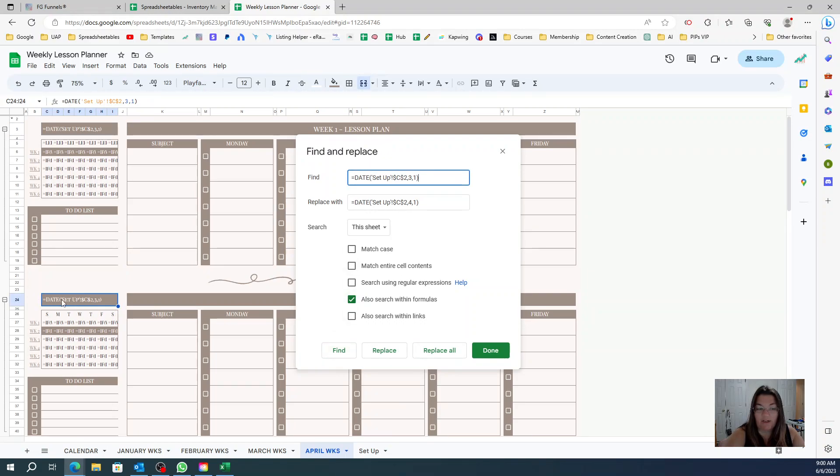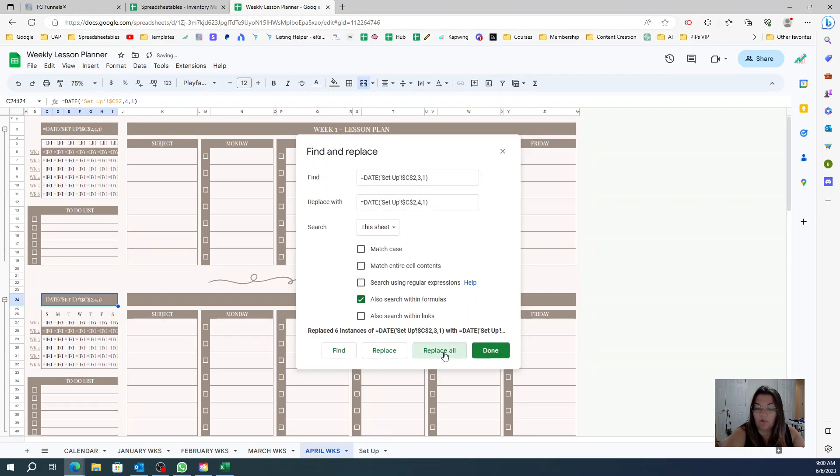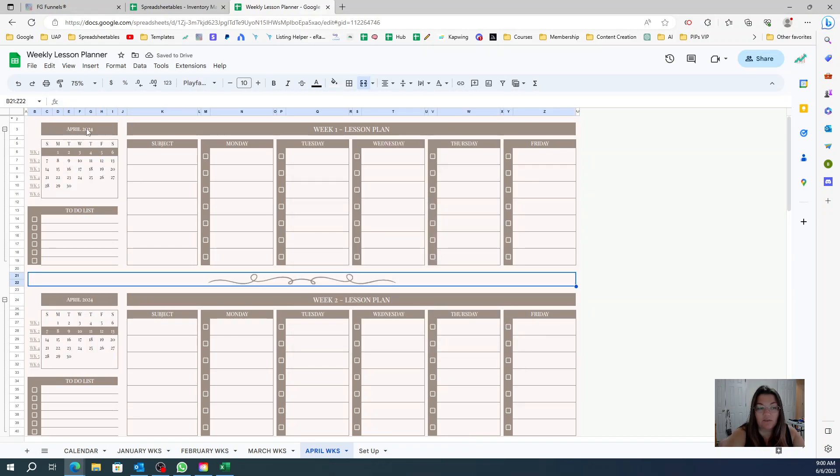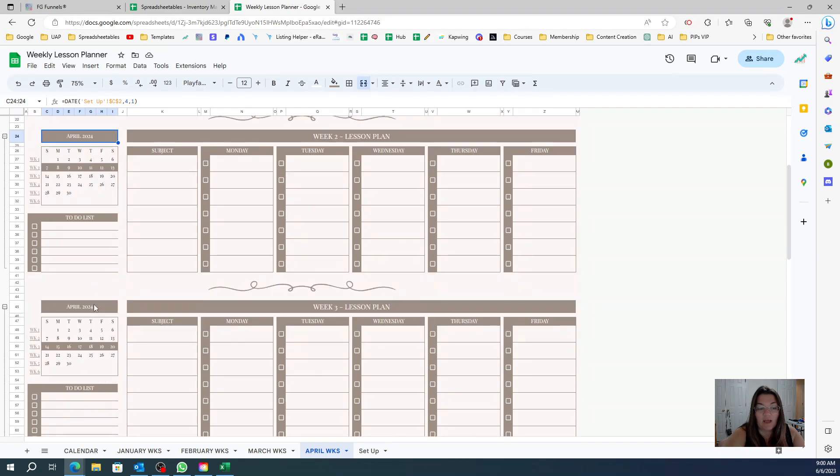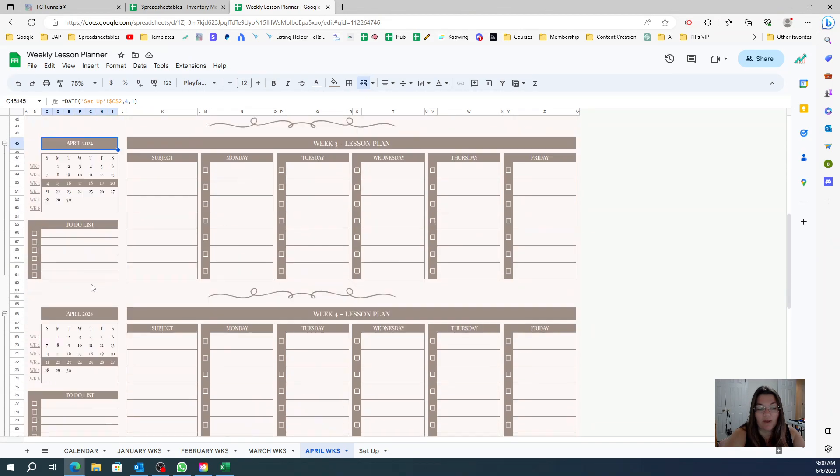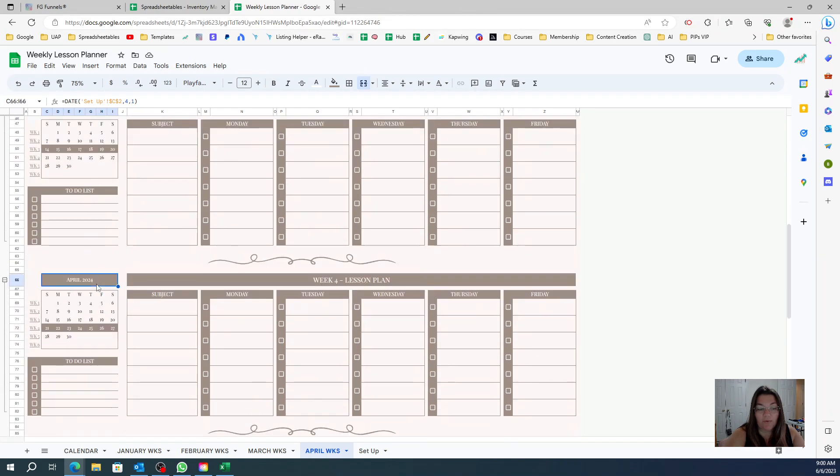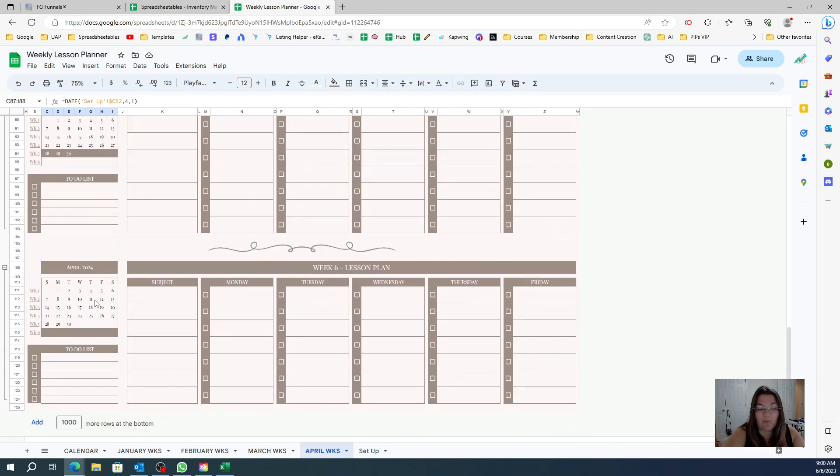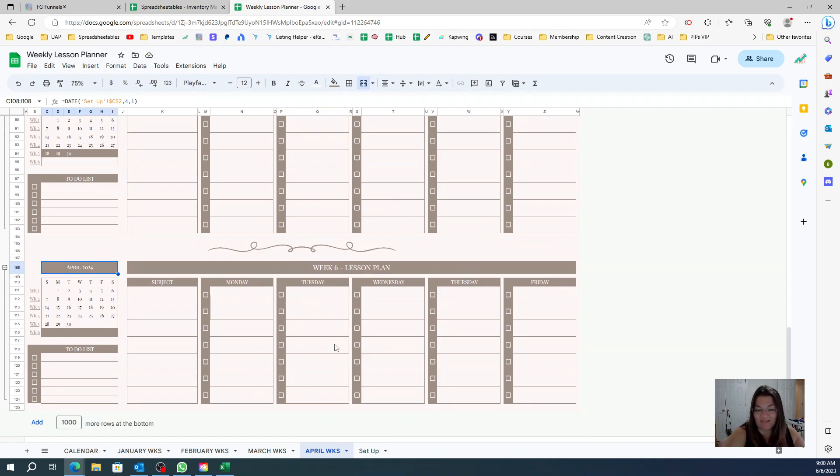So what I'm going to do here is click search within formulas because it's under my formulas, and then I'm going to click Find and then you see that you found it here, and then I'm going to click Replace All and then Done. So now you see that this is April, and in one click I changed everything in bulk.